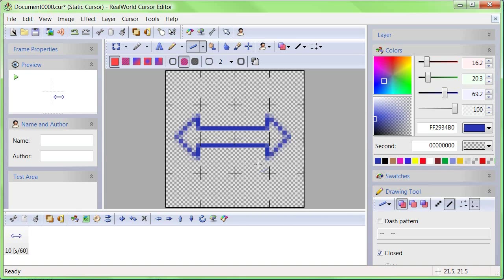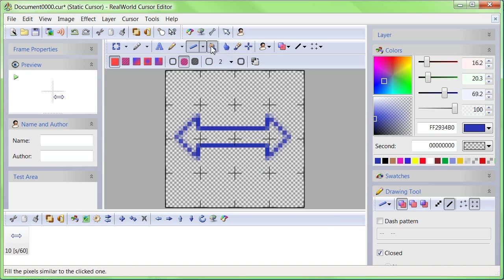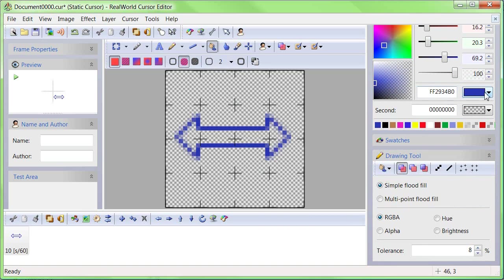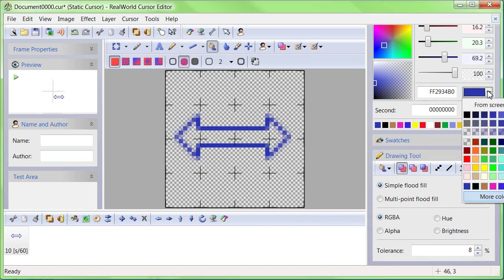Now we will fill the shape. Switch to the Flood Fill tool and pick a suitable color. That will be bright blue in my case.